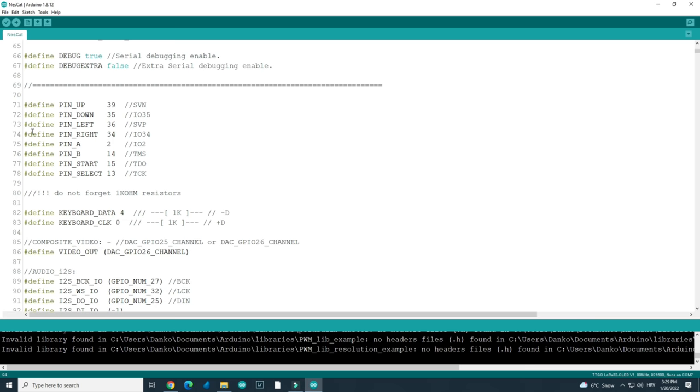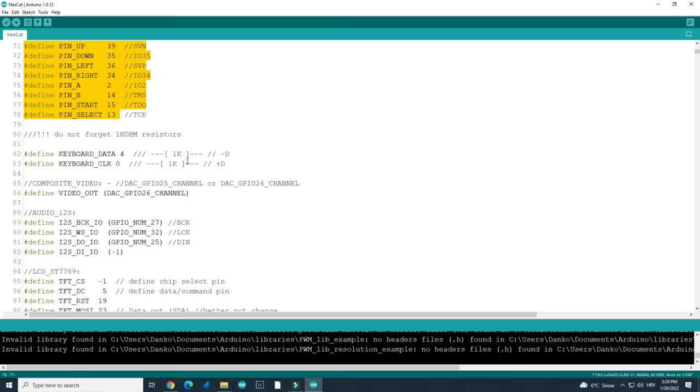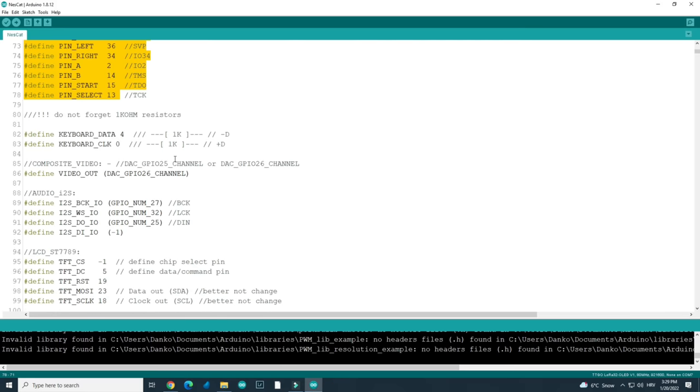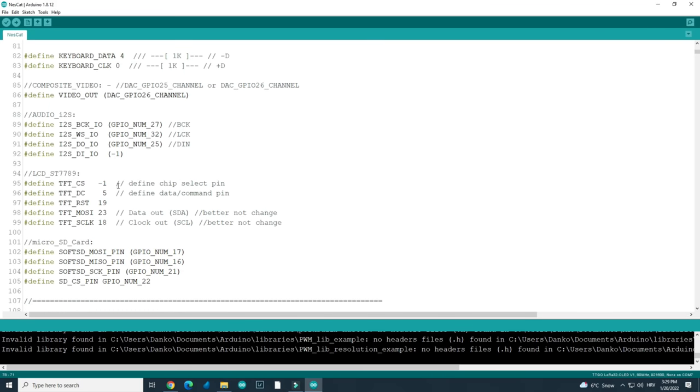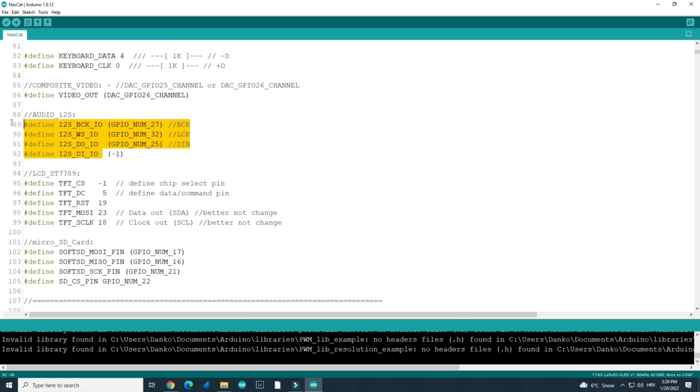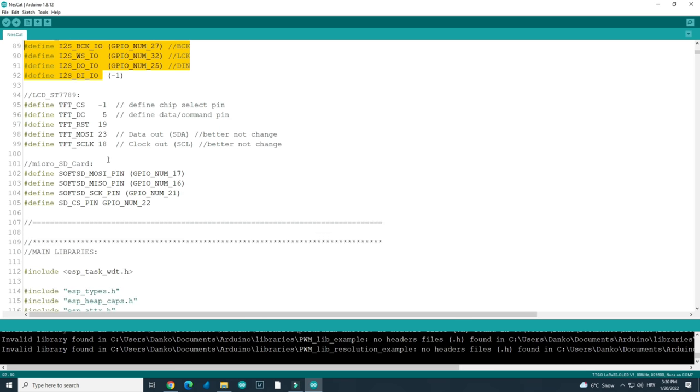Here you can see how to connect push buttons. Here you can see how to connect your TFT display. In my case I am not using an audio module. And these are pins for the micro SD card.